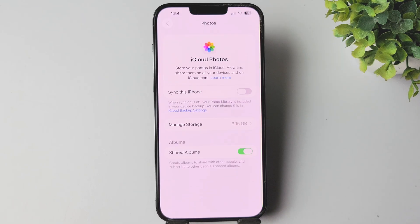So that's how you can go ahead and easily back up all your hidden album photos.